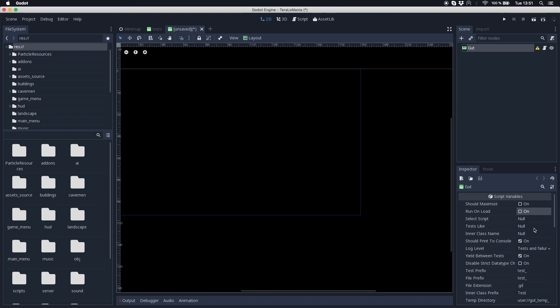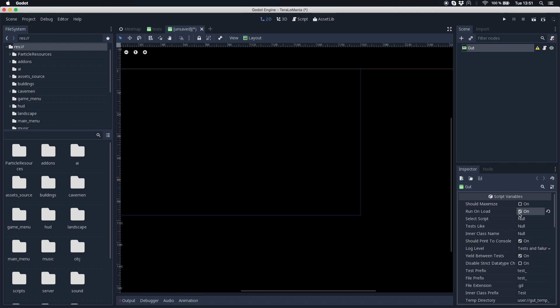The most interesting parts are run and load. If this is checked the tests are automatically executed as soon as you start this scene.